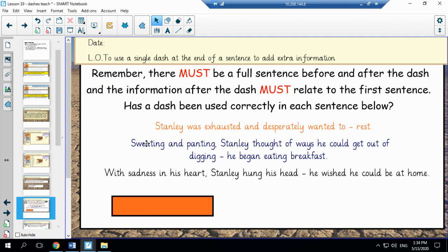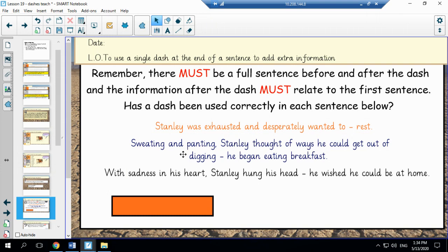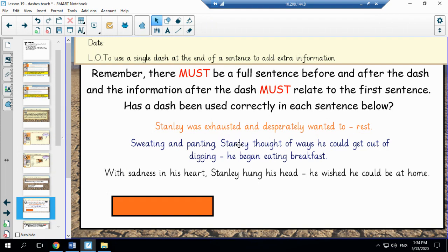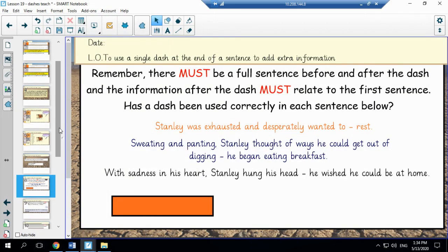Now if we look at the second sentence, the reason this is incorrect: sweating and panting Stanley thought of ways he could get out of digging, he began eating breakfast. Now the second clause does not connect in any way to the first clause. He is not eating breakfast at the moment. He is out in the desert digging holes and therefore it doesn't make sense and it is an incorrect use of how to use the single dash.